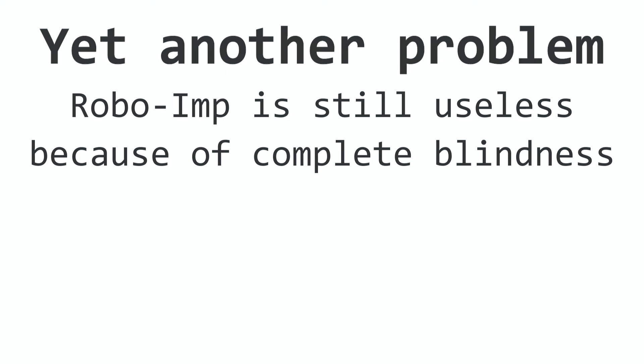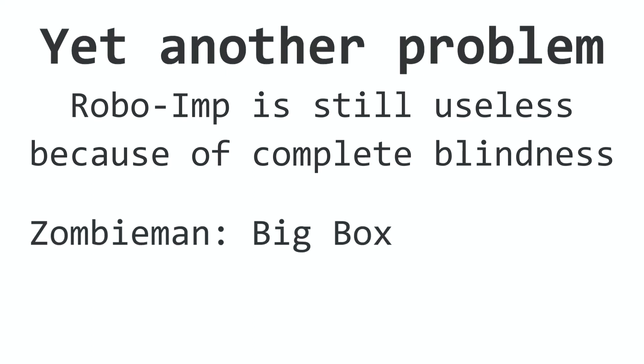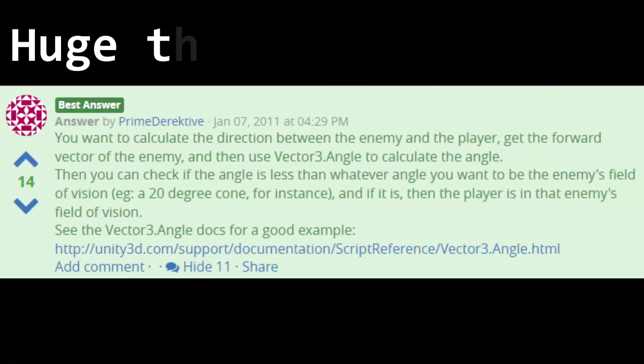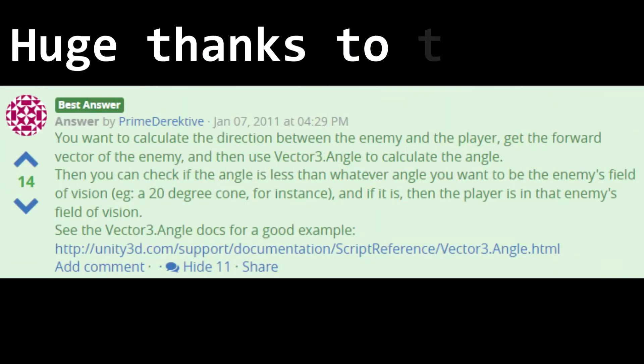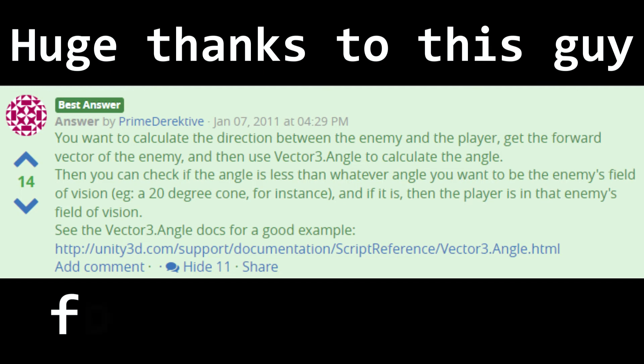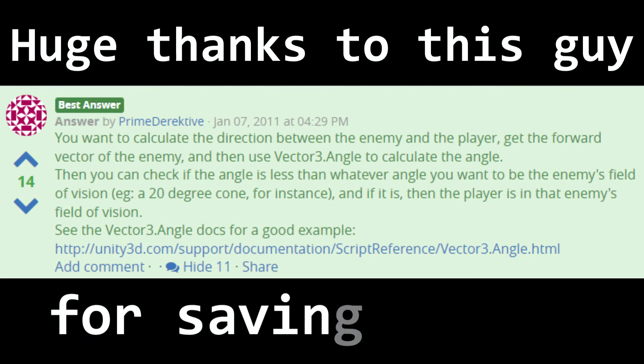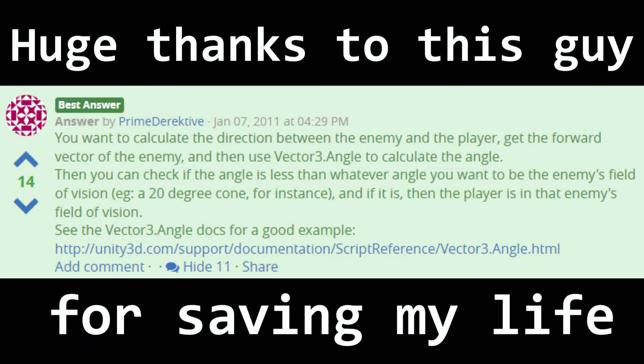If you remember, for the zombie man we essentially did a very bad system. We just used a large box, which is not realistic at all. That's not how robots or humans see, so we should use a proper vision cone this time. The way it will work is that we'll basically check the angle between the enemy and the player, and if that angle is within a certain field of view angle, then the player is seen if he's not behind any obstacle.